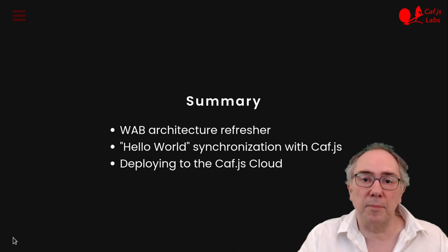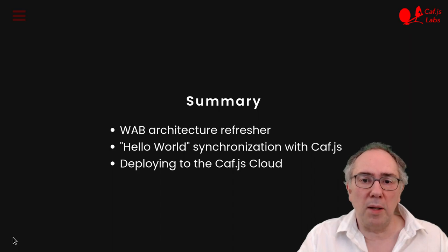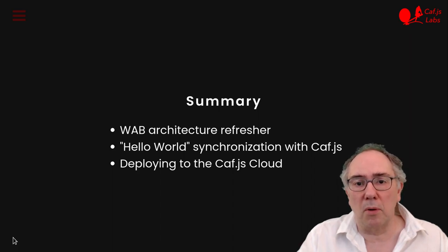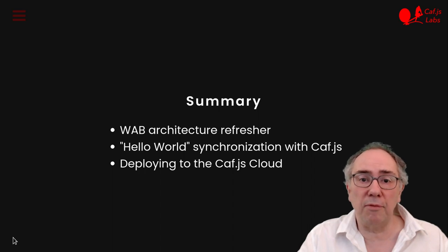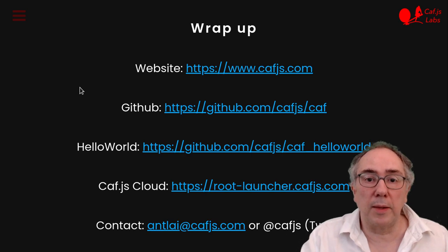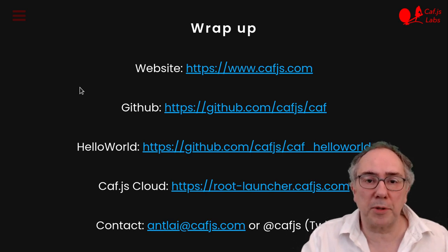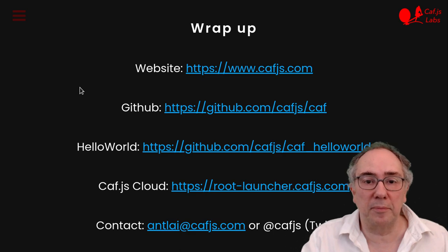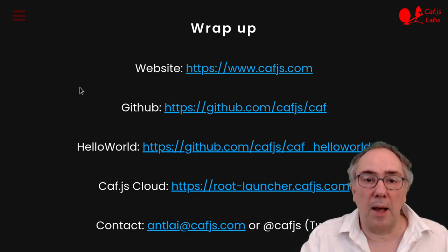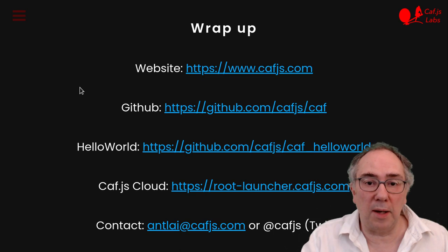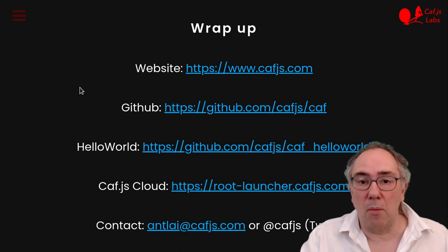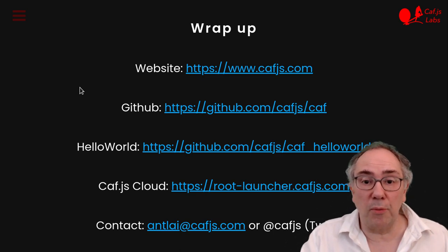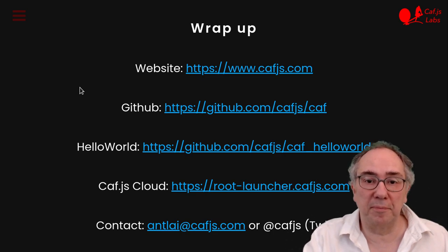Then we did a quick demo of a crash restarting the app locally. And then finally we deploy the app in the Kaviers cloud. There's much more information in our website. The example is in GitHub. And you can sign up to the Kaviers cloud for free without needing a credit card. We would love to hear from you. Thanks for listening.